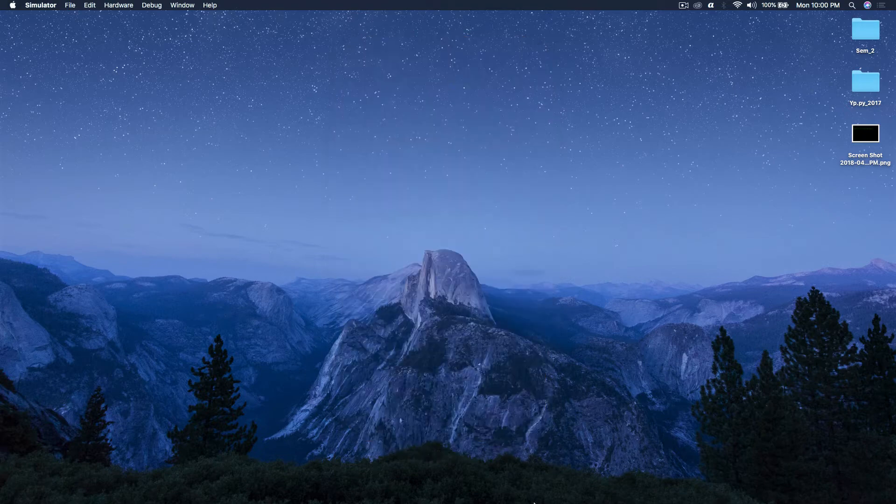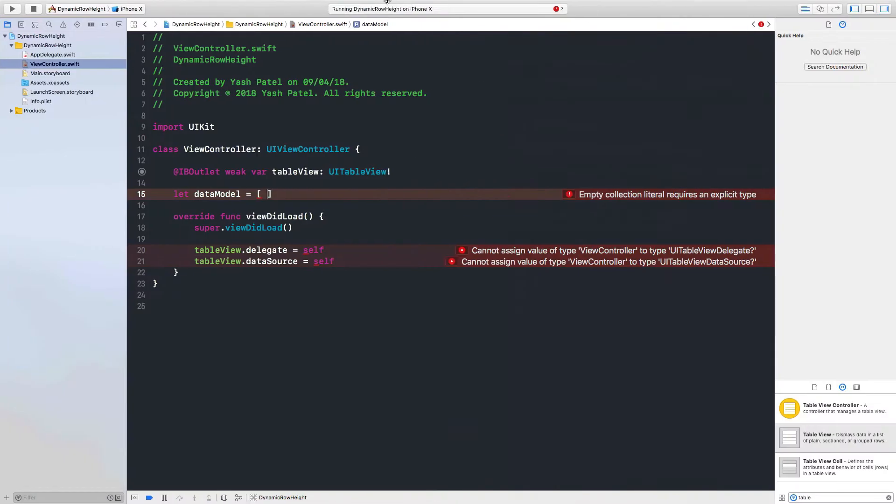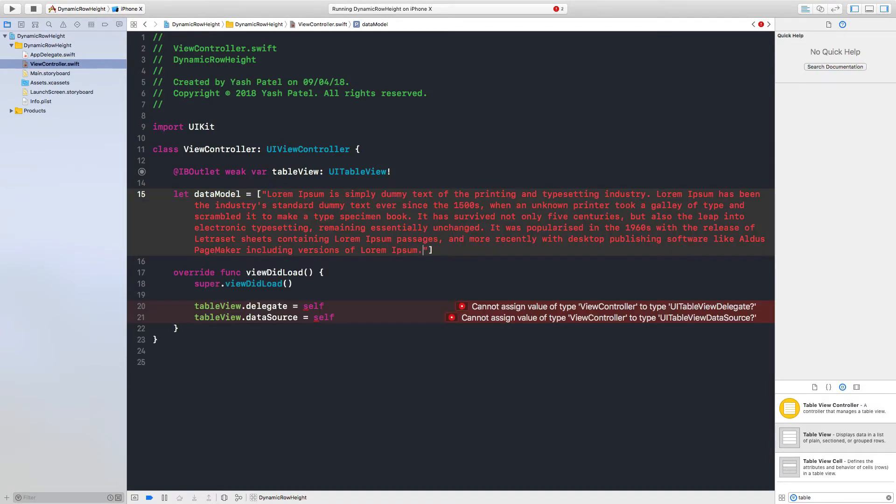And just paste it over here - don't forget the quotes. And I'll just separate this each line so that I have like a couple of strings.